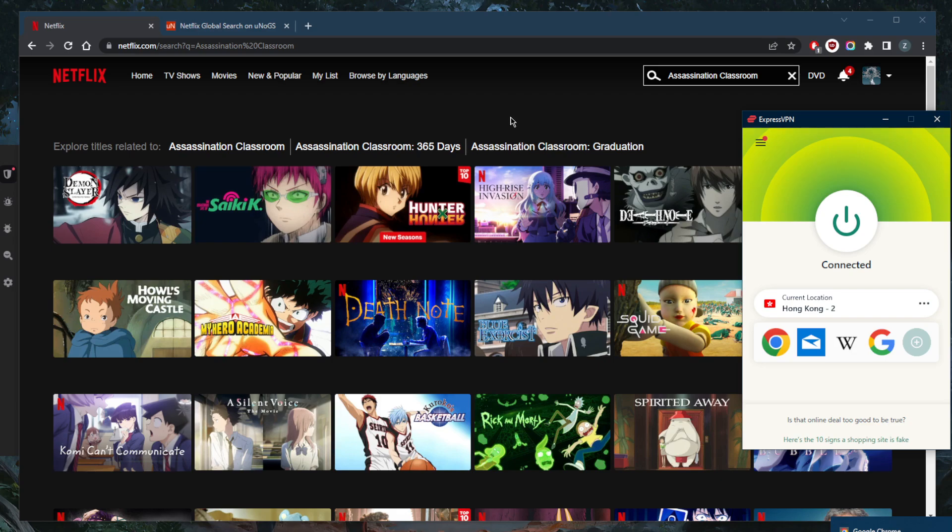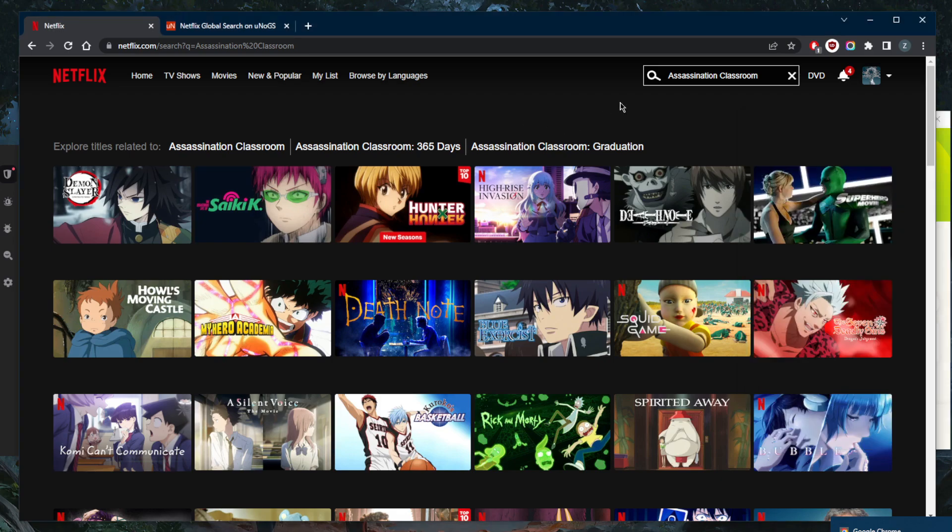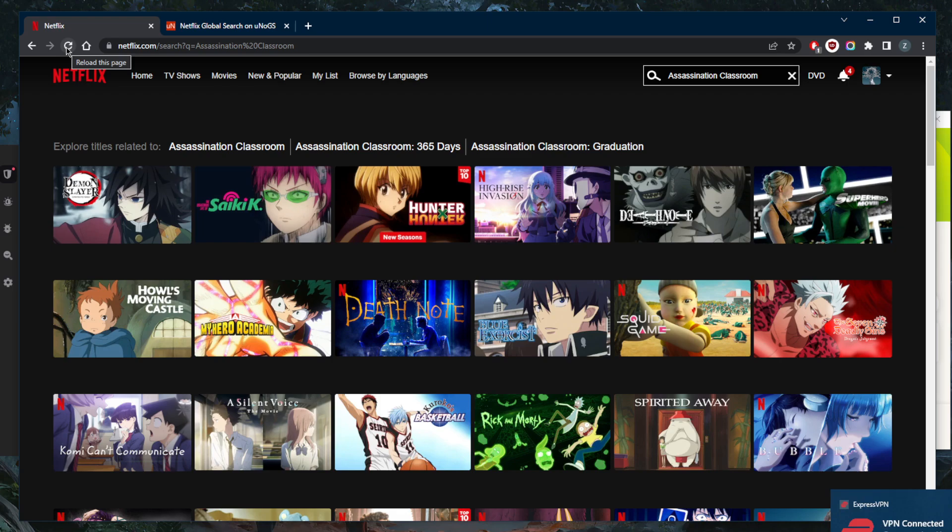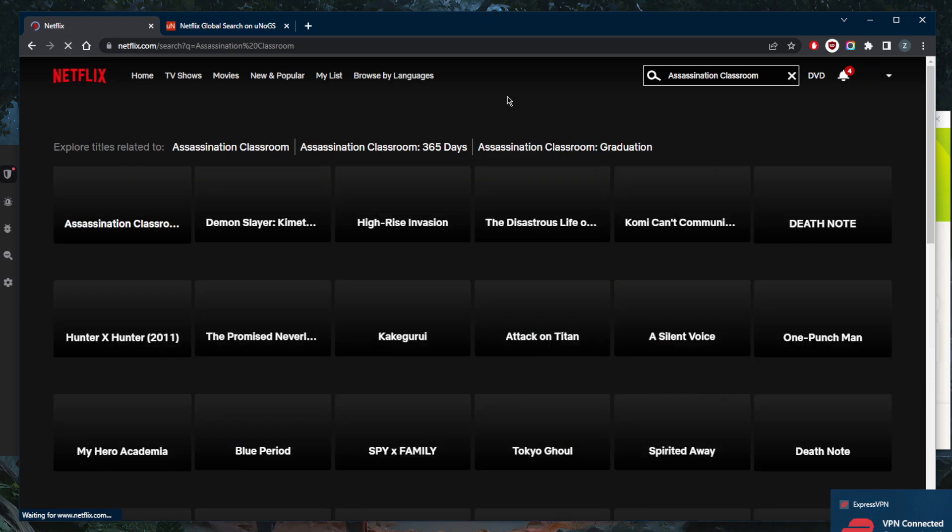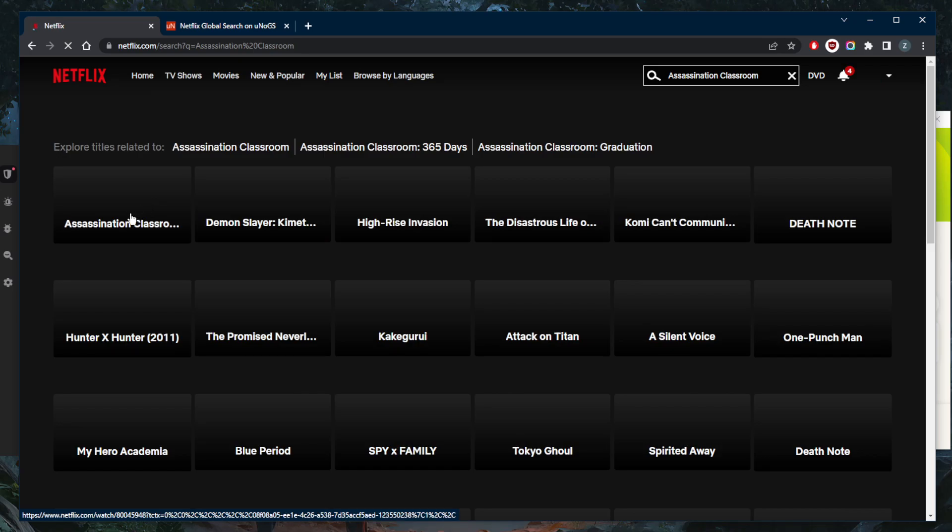Now that I'm connected to the ExpressVPN Hong Kong server, all I need to do to make Assassination Classroom show up on Netflix and access the Hong Kong Netflix library is refresh Netflix. And Assassination Classroom should show up. As you can tell right here, it is as simple as that.